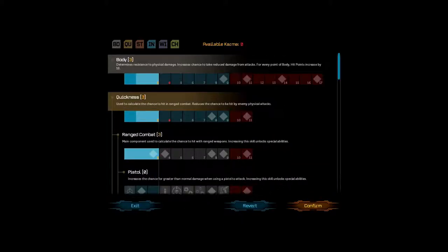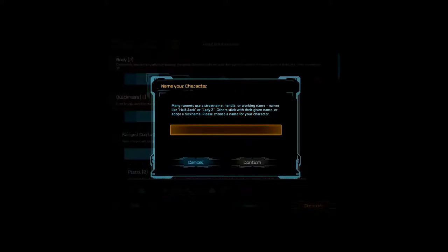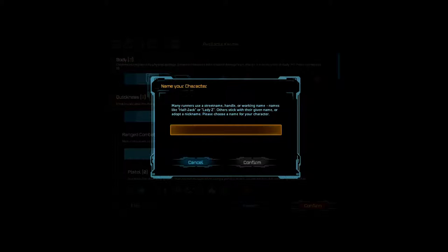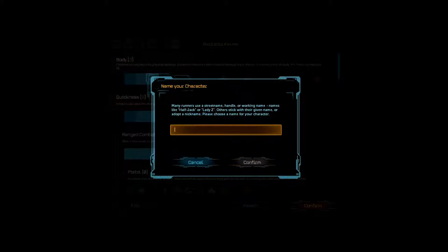Name your character. Name your character. Many runners use a street name, handle, or working name. Names like Half Jack or Lady Z. Others stick with their given name. Or adopt a nickname. Please choose a name for your character. Okay, Nick. This is the name we're going to be hearing from other people address us by for the rest of the game, so we've got to choose wisely. You know, in homage to my Steam username. I'll just be... Flandry. Agent Flandry. Should I be Agent Flandry or just Flandry? Uh, why not just Flandry? Just Flandry, yeah. Alright. Alright.